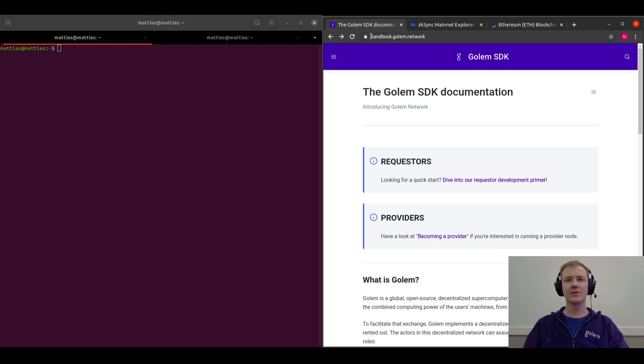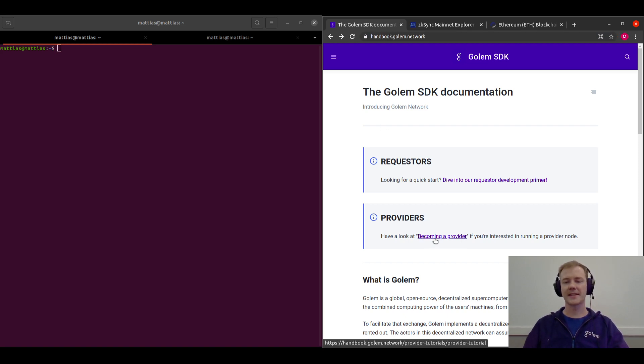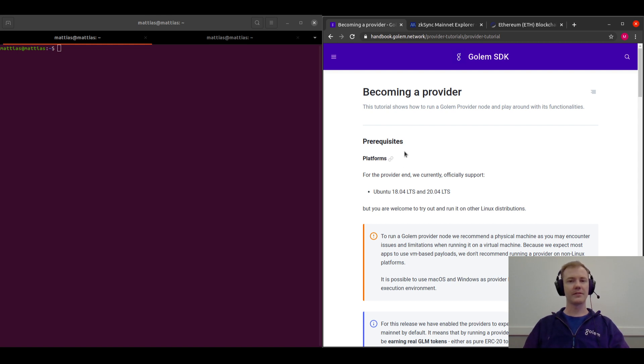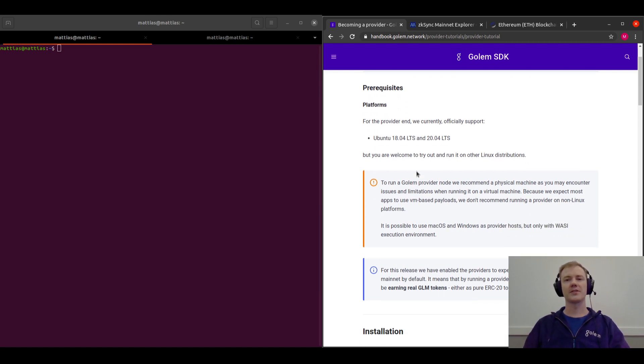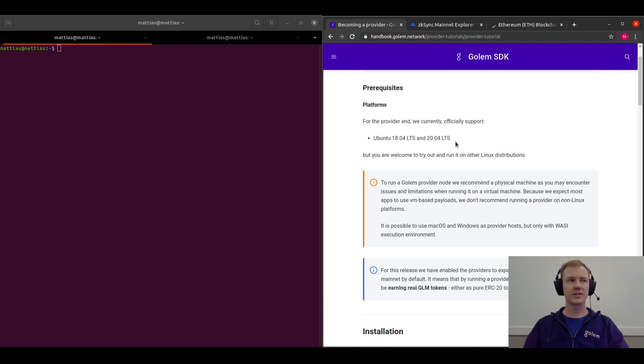So the first thing that you need to do is go to handbook.golem.network and then look for this becoming a provider section here. Then you just need to make sure that you meet the prerequisites: Ubuntu 18.04 or 20.04. We also support Mac OS and Windows 10 for requesters.